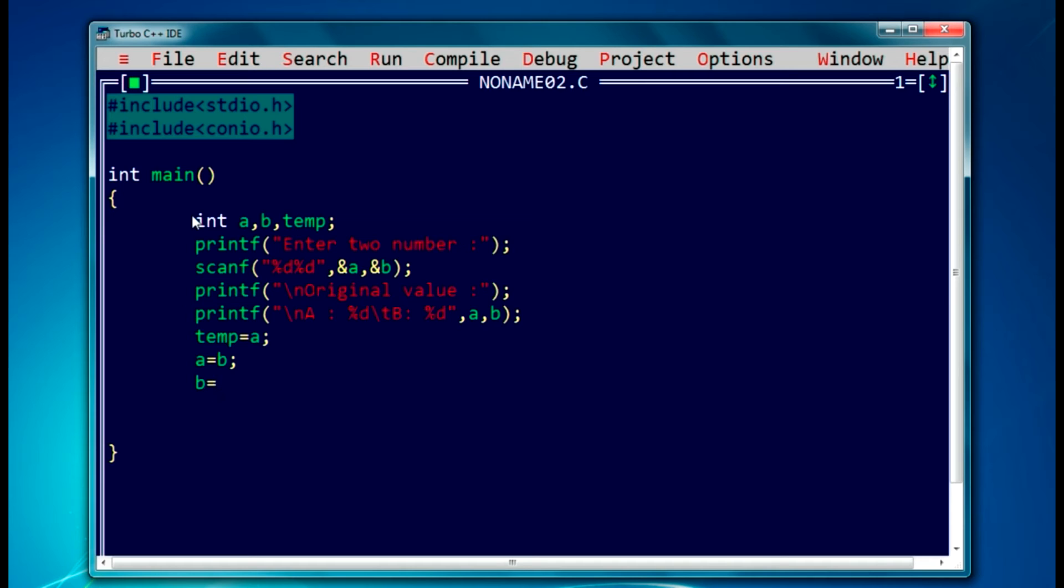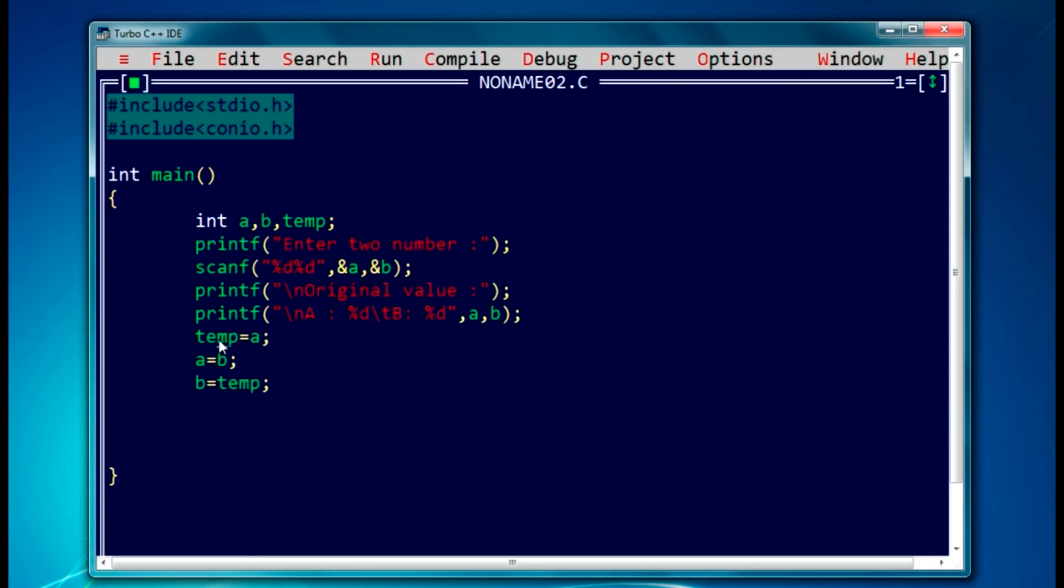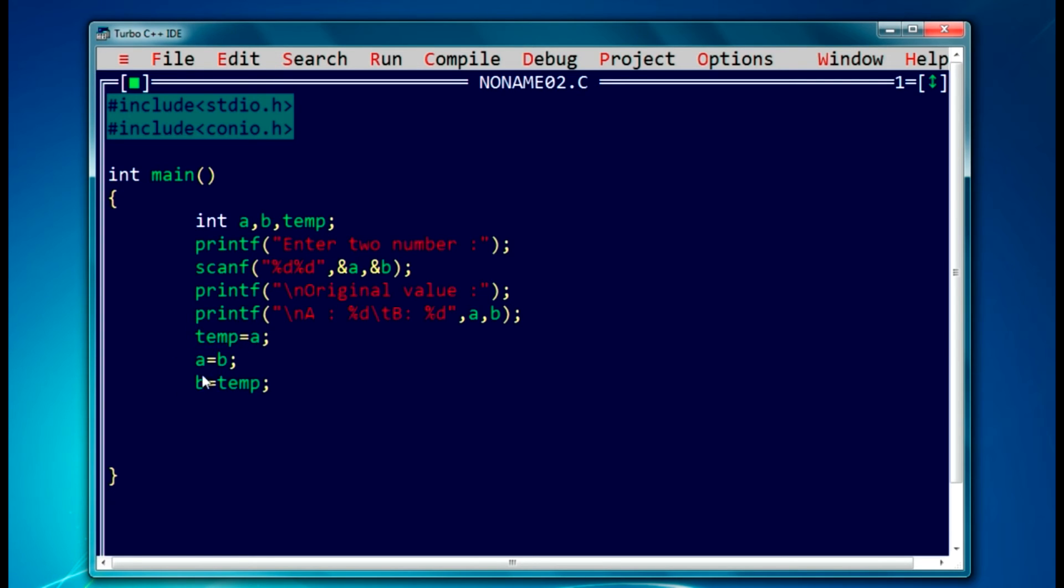Then the temporary value will be added to b. As you can see, first we'll just take the value from a and store in temporary, then we will take the value from b and store in a. Again, as it was stored with the value of a, we have to add this value to the b variable here. So it's done.